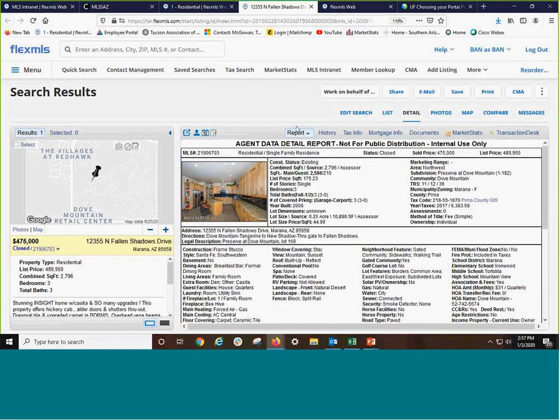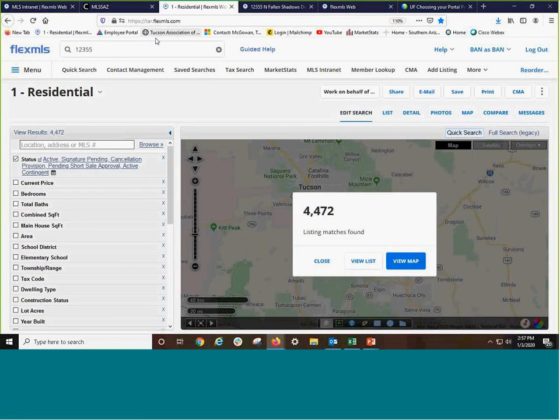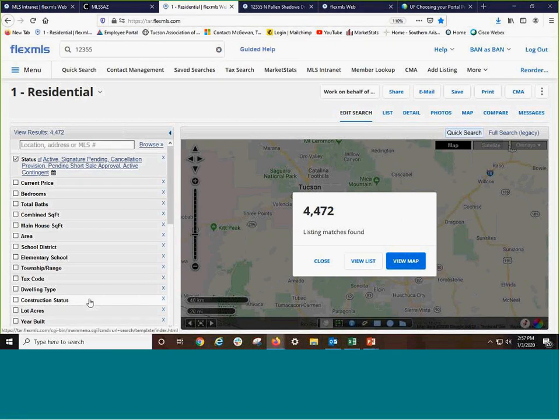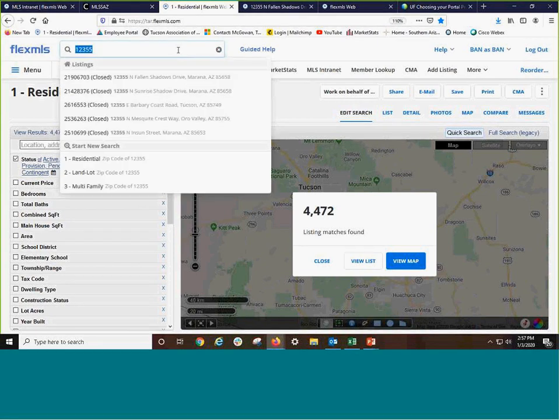Or you're looking for a similar home, because this isn't quite their home, but you're looking for other homes in the area that match these details. Notice how I have both the ability to do quick search because I used a new tab.